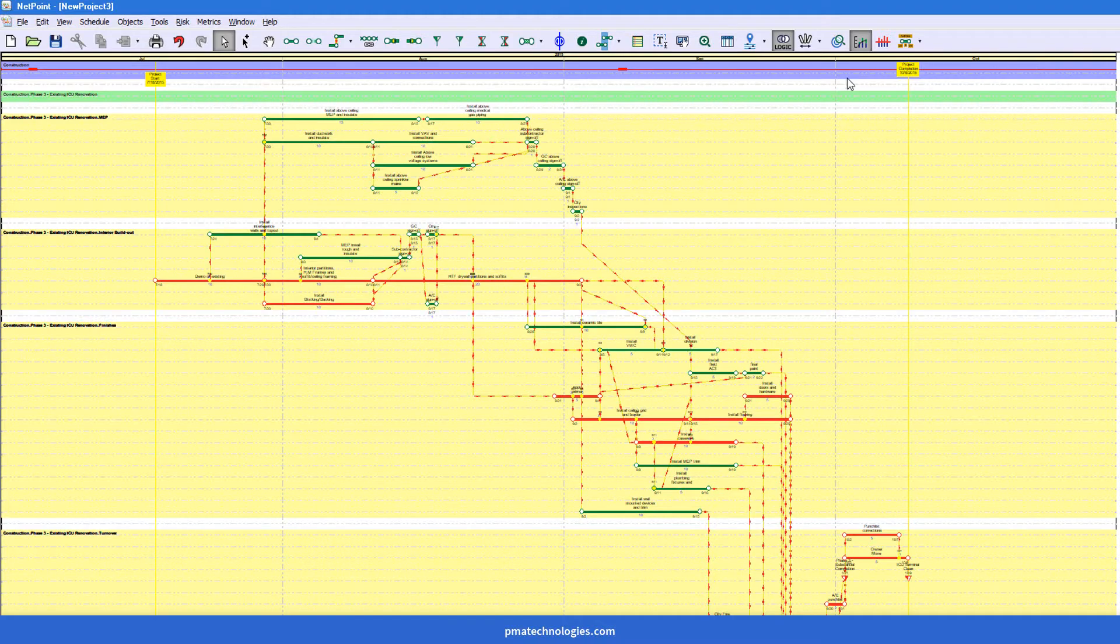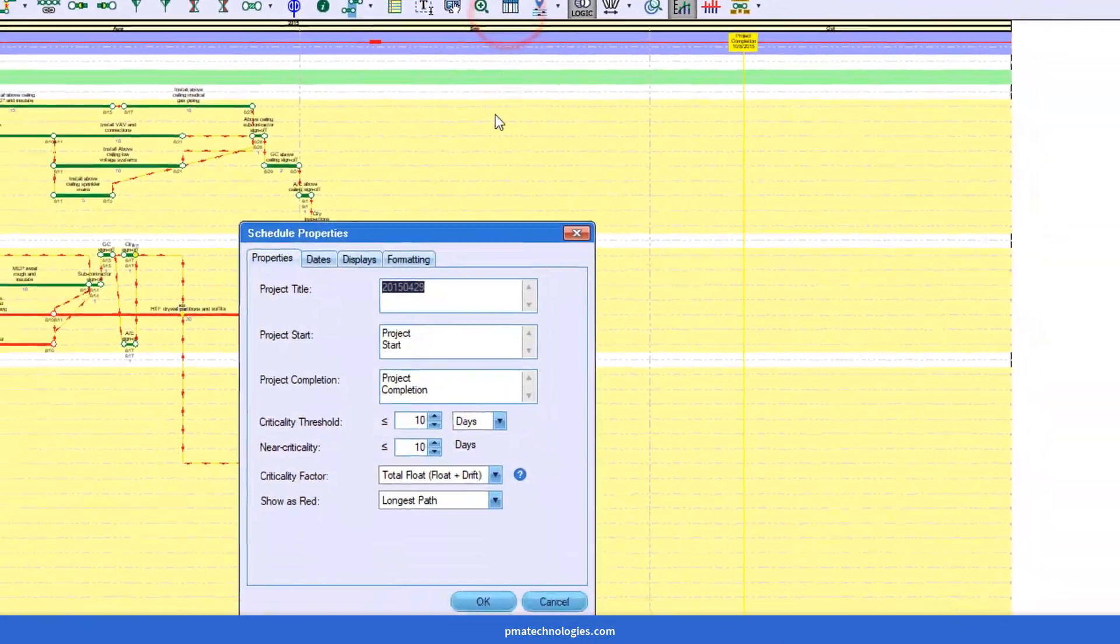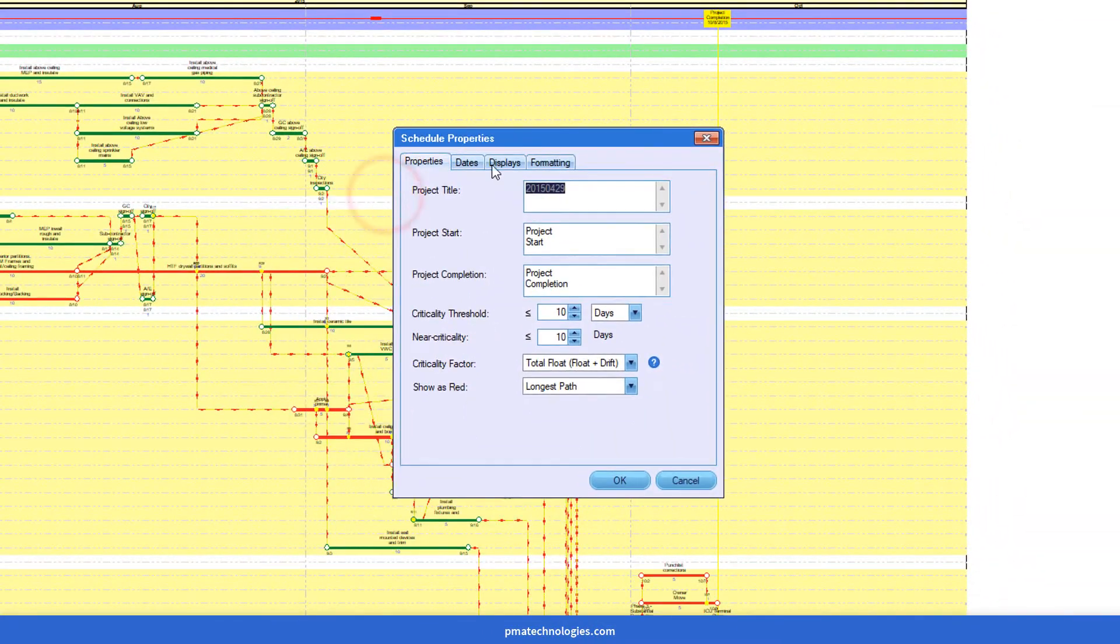The simple fix for that is now located in the formatting tab of the schedule properties window.